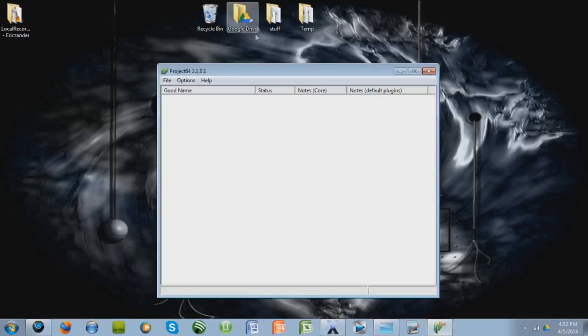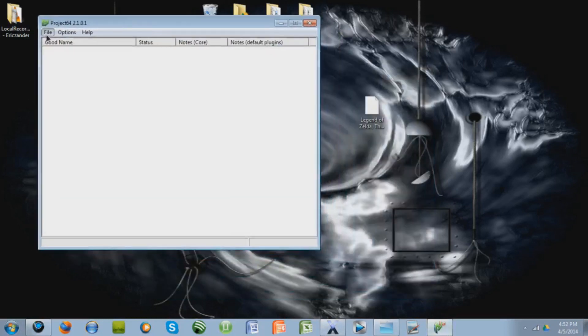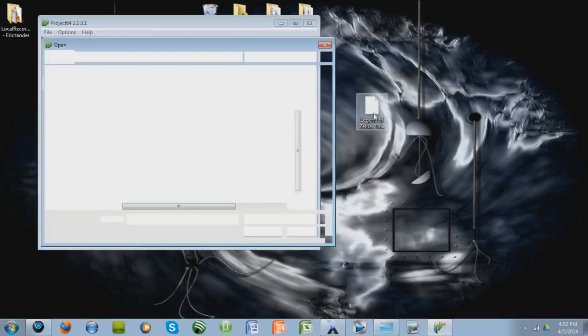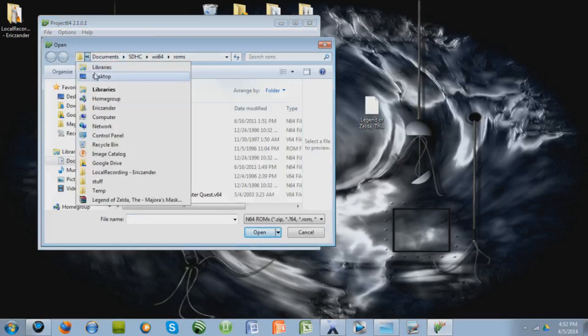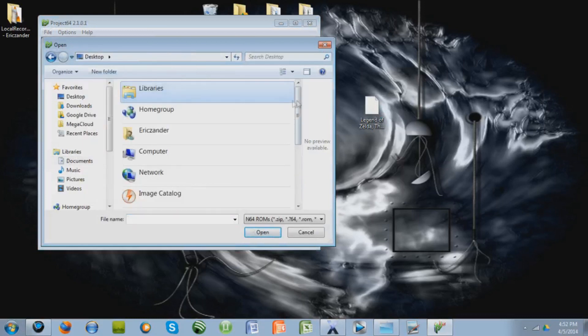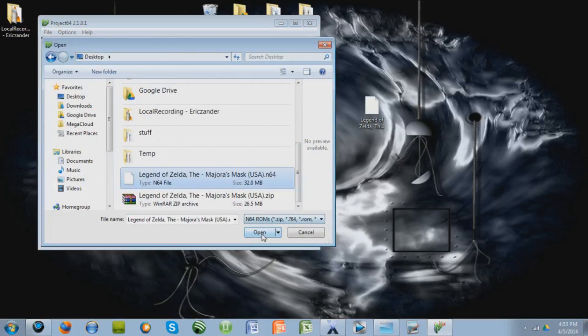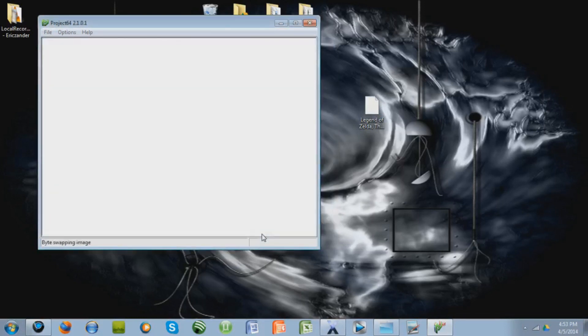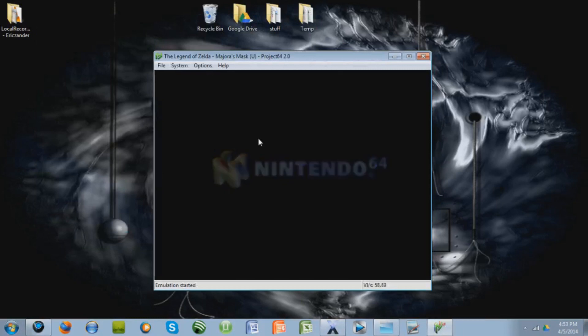So let's go back to the emulator, go to File, Open ROM, and you're going to want to search for what you just downloaded. Mine is on my desktop, so I go to my desktop, and I click it right here, press Open. Wait a little bit, and there's the game right there.